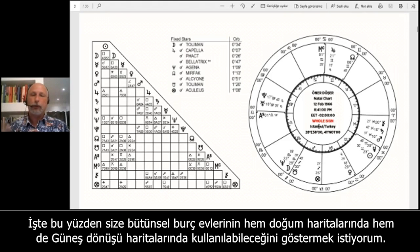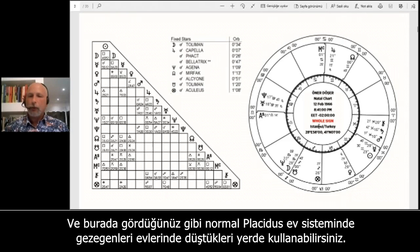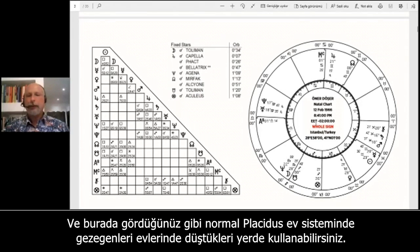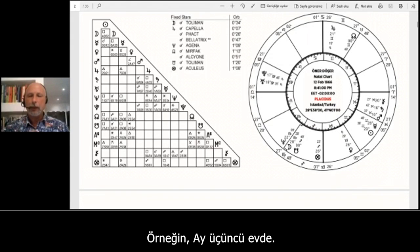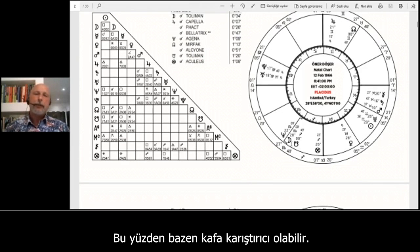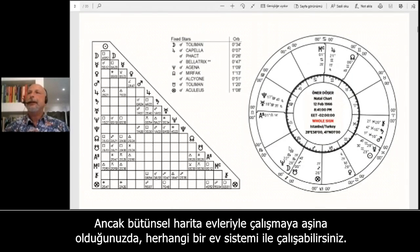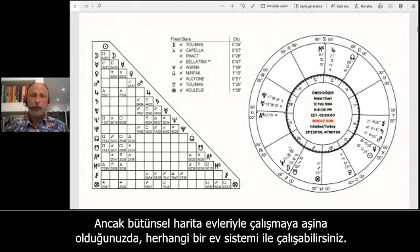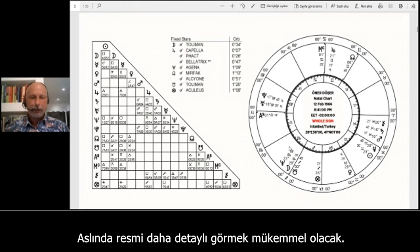Whole sign houses can be used both in natal charts and in solar return charts. In a normal Placidus house system you can place the planets in their respective houses — for example, the Moon is in the third house — but by whole sign houses you see the Moon in the second house. It can be complicated, but when you are familiar with whole sign houses you can work with any house system. Whole sign houses are perfect for seeing the picture in more detail.